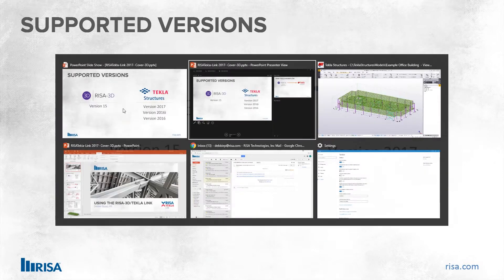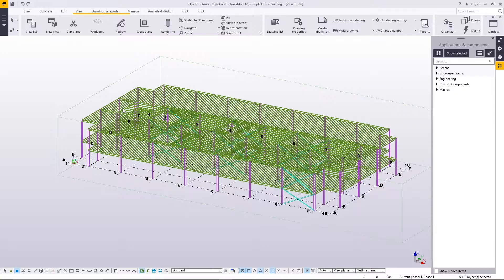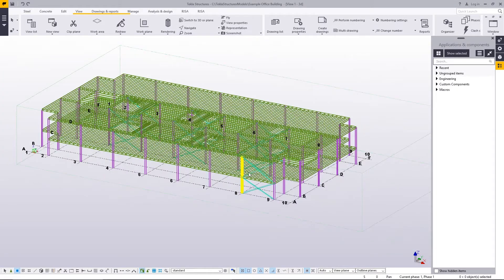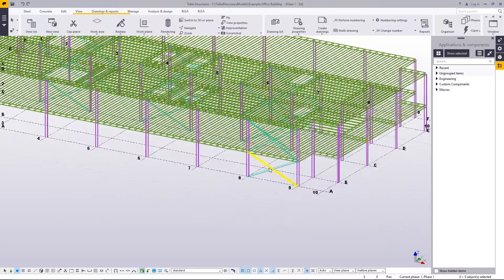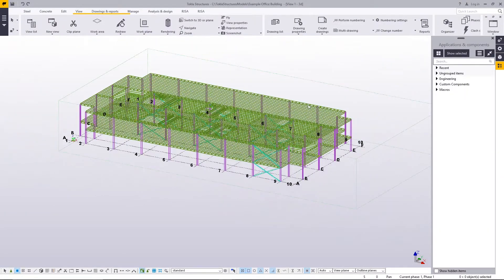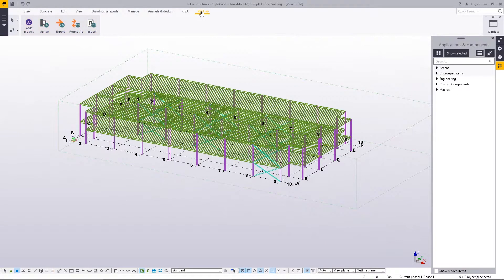Let me jump into a Tekla model and show you how this works. This is a three-dimensional building structure model in Tekla — it's got some braces, columns, just a simple building. Once you've installed the RISA-Tekla link, you'll see a RISA tab at the top. You go to that ribbon, click there, and you'll see all the different options.